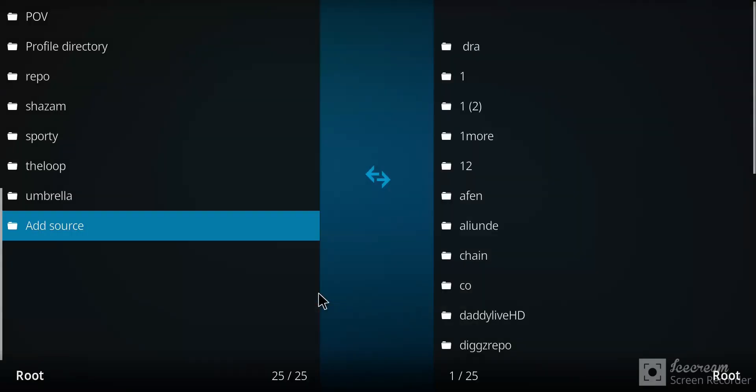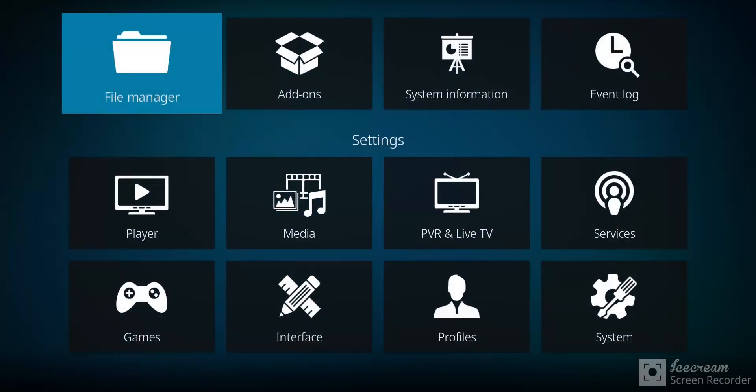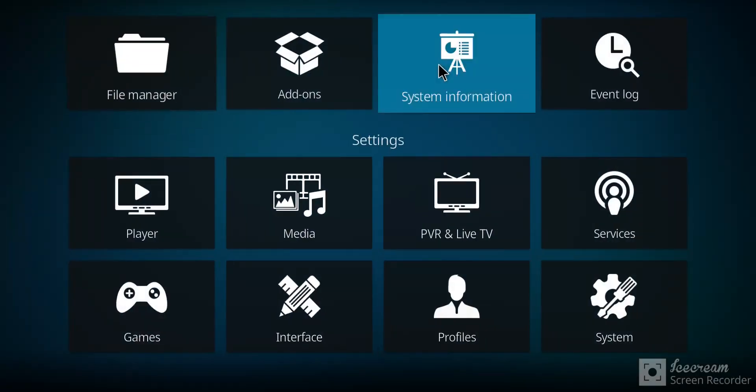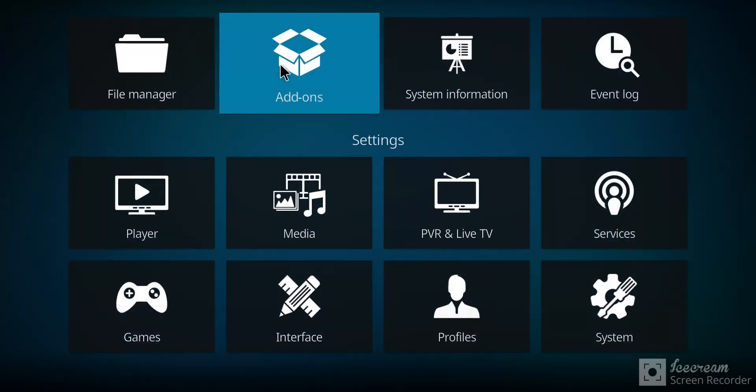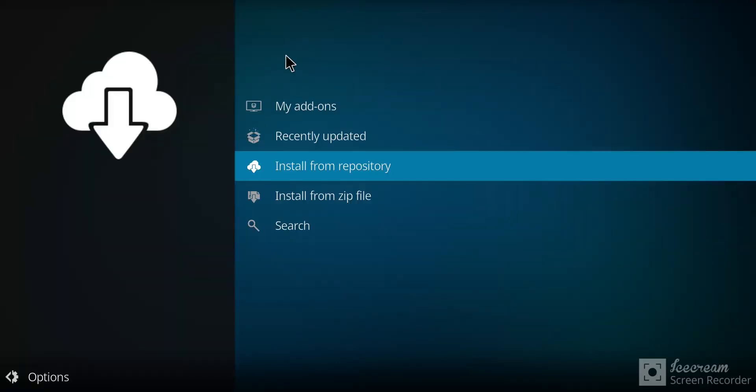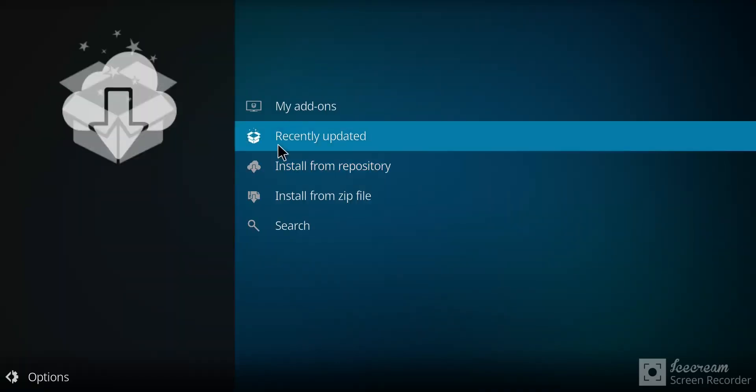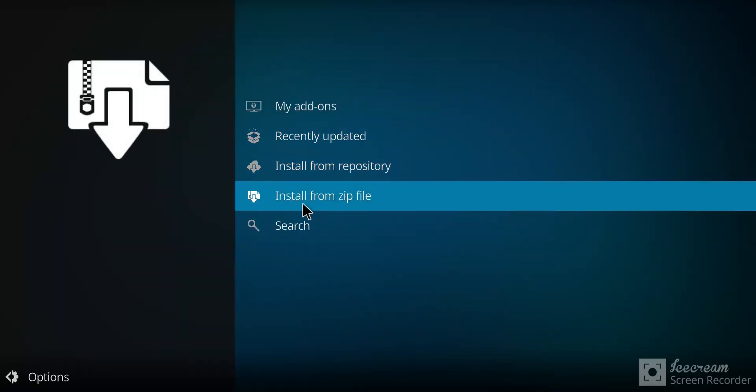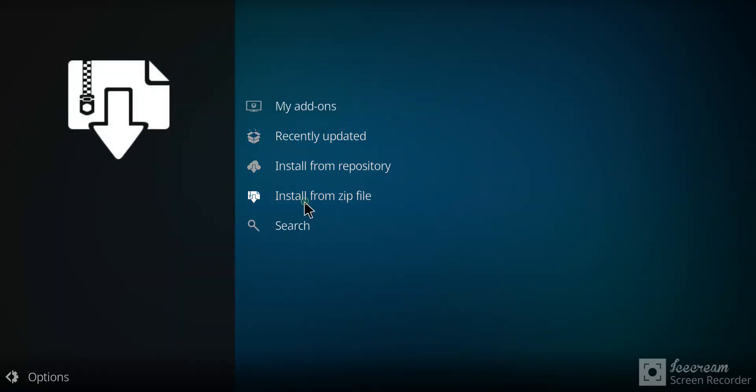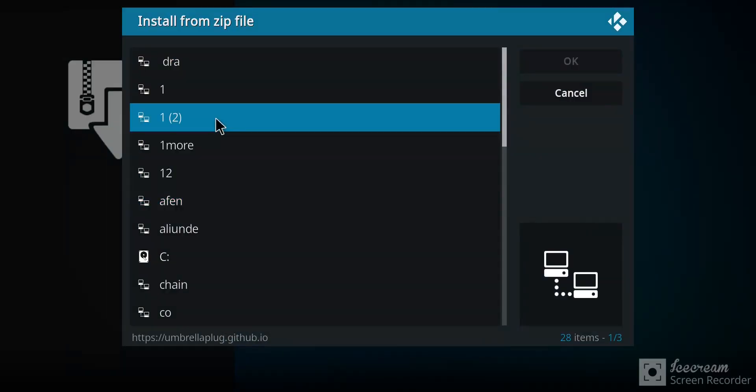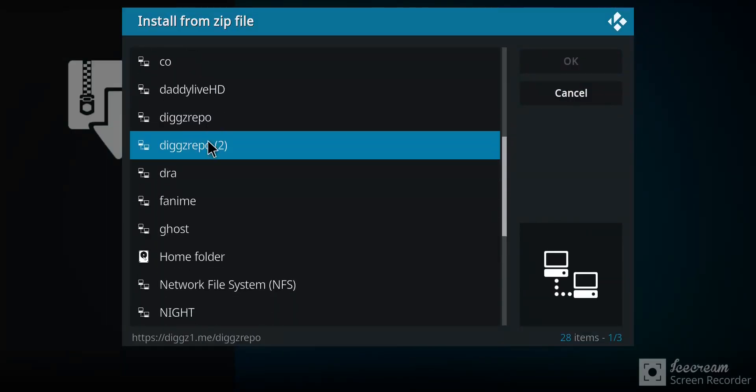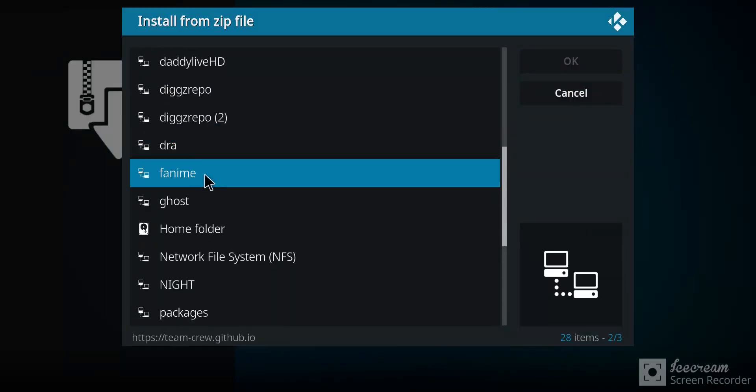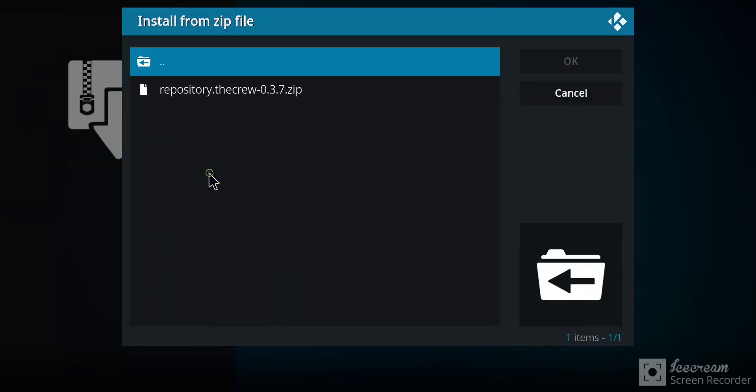Next, let's go back one screen. Make our way up to this open crate up here called add-ons and select it. Once you get to this screen, I want you to go to install from zip file. Go down your list until you come to Fanimee or whatever you called it, and select it.